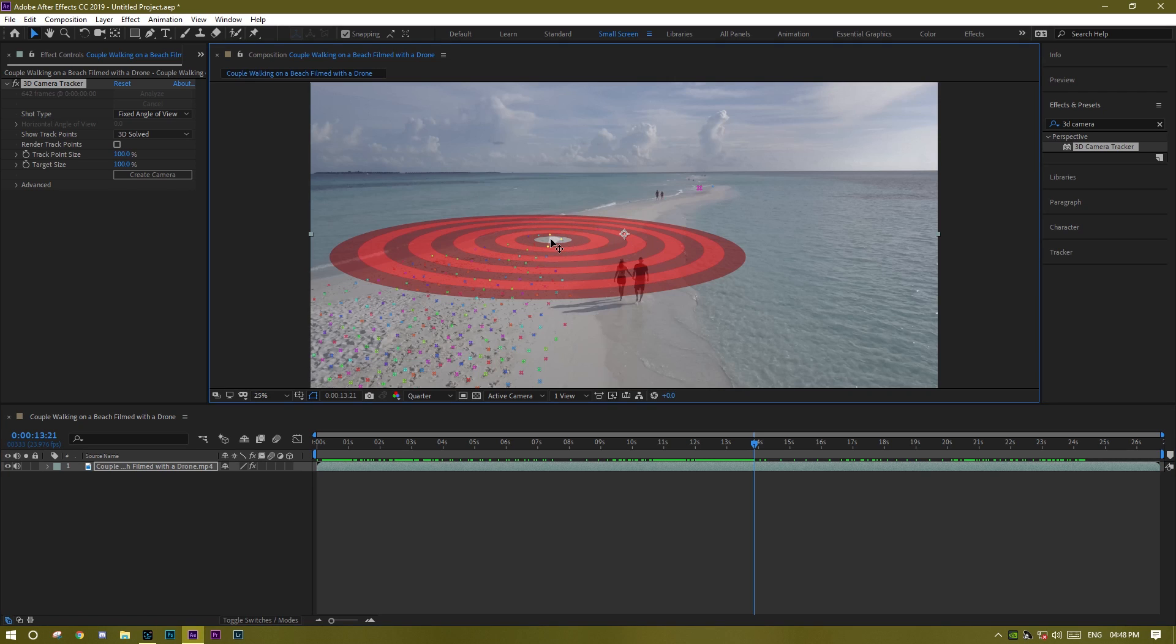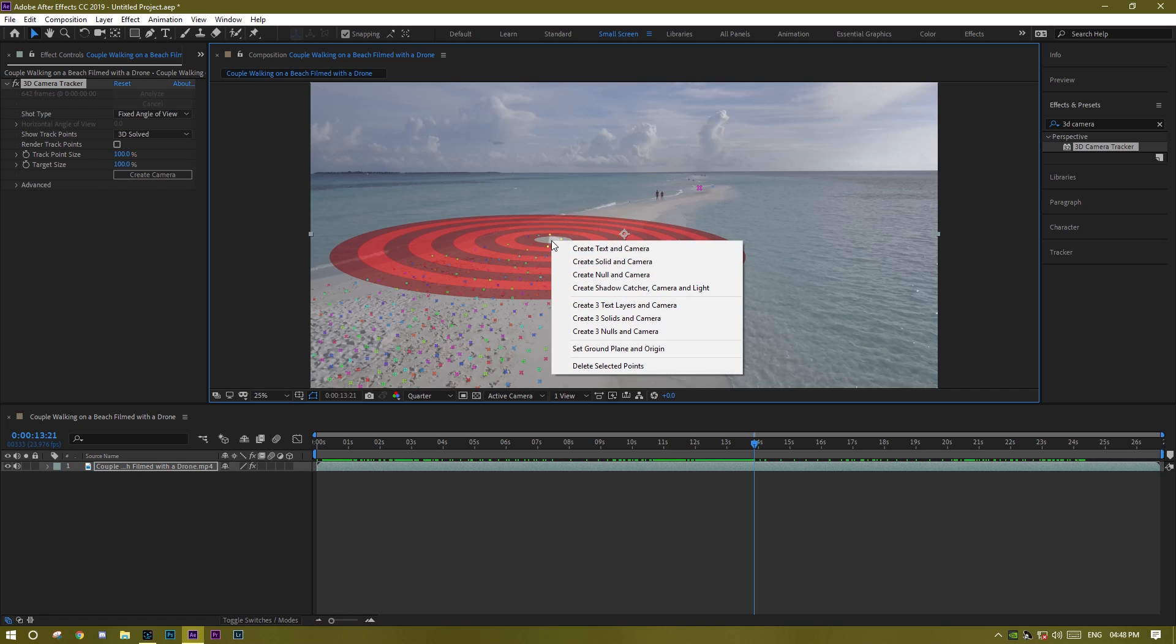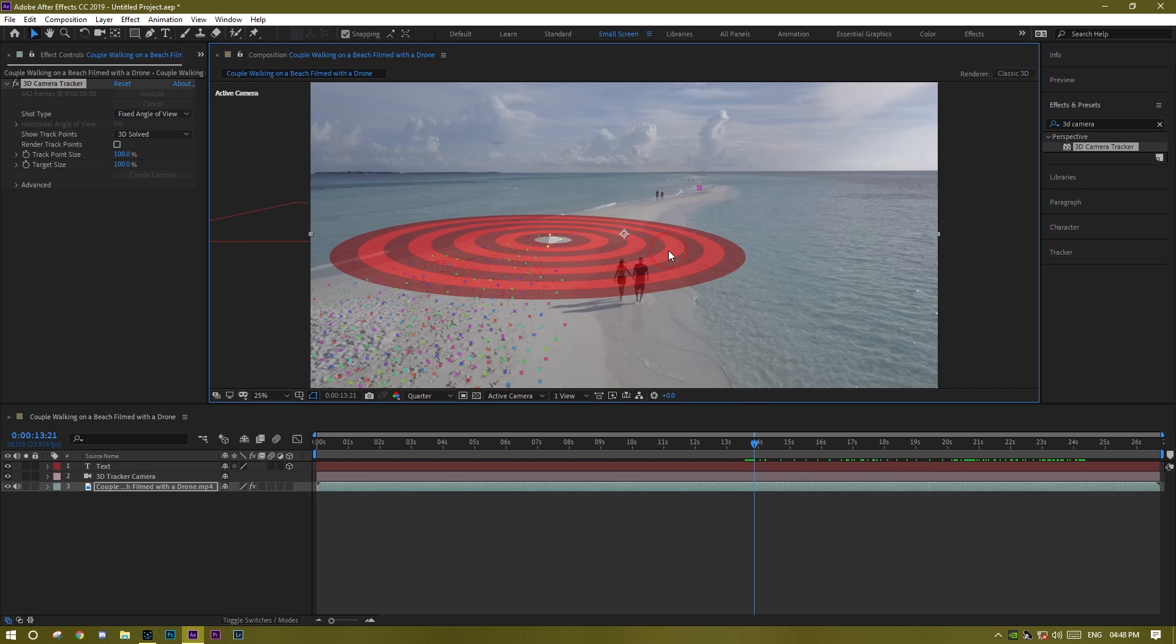Yeah, now when you find the perfect place to put your text on the video, now you just select the part and now just right click and choose this option: Create Text and Camera.